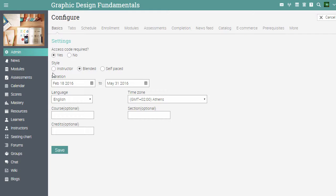Blended courses are used when the learning takes place in a training room environment but some of the modules are self-paced. If you choose self-paced, then all the modules will be self-paced and learners can take the course anytime, anywhere. After you choose the style of the course, click save.